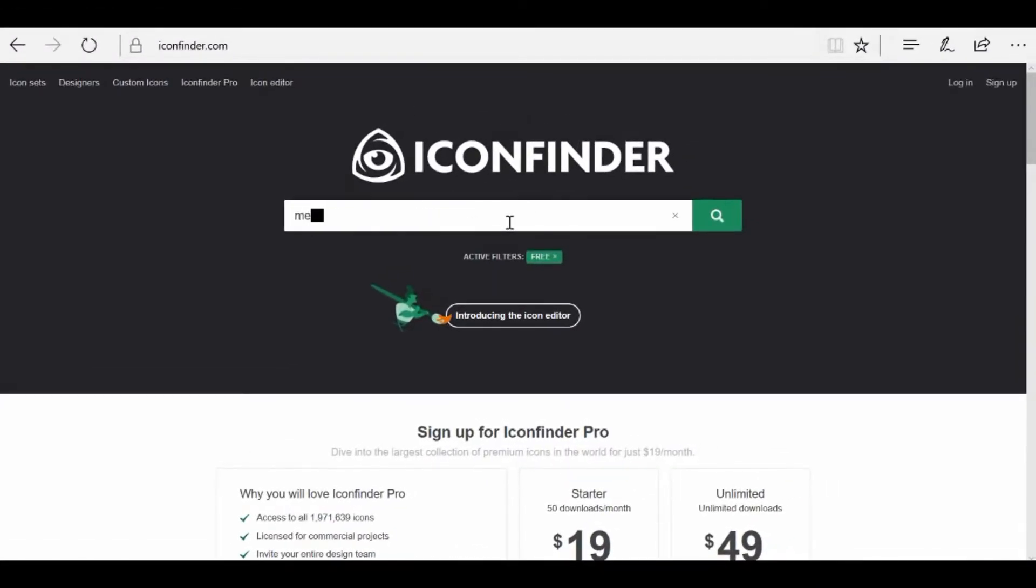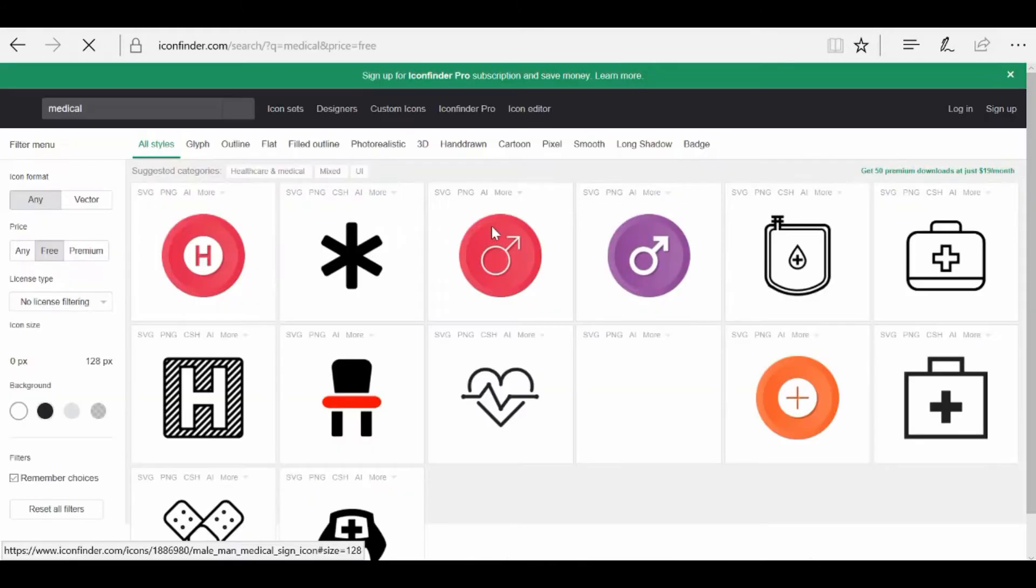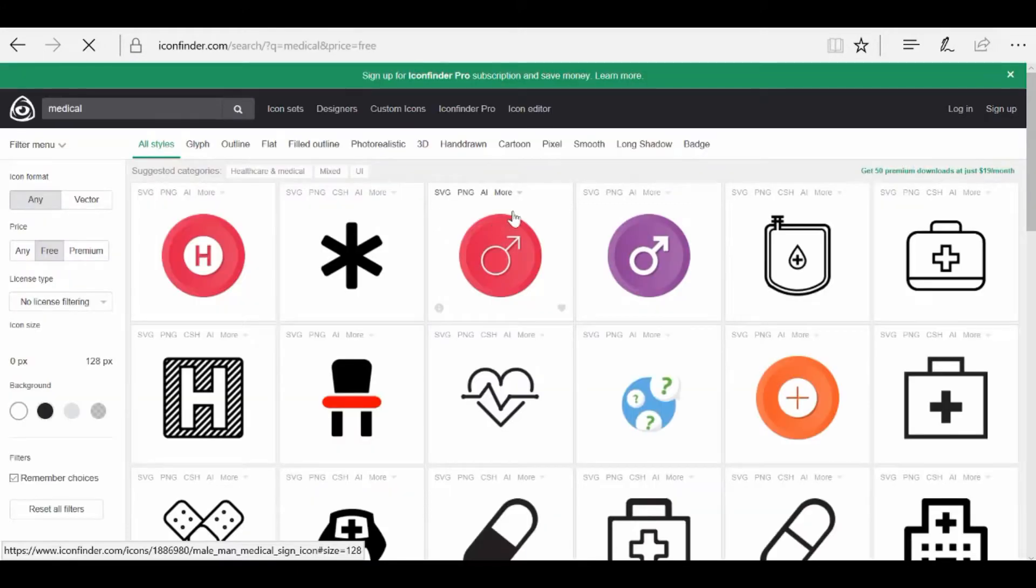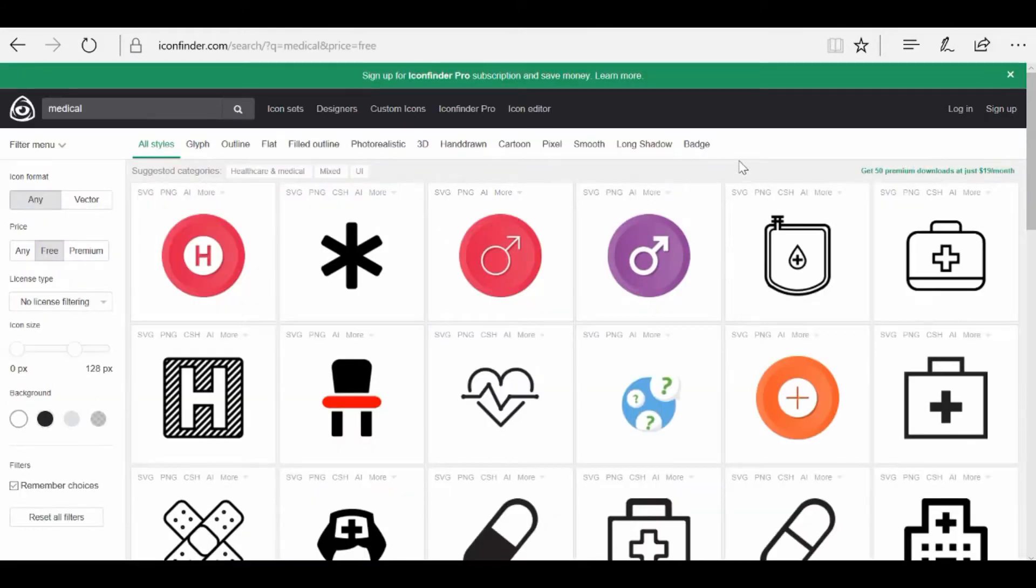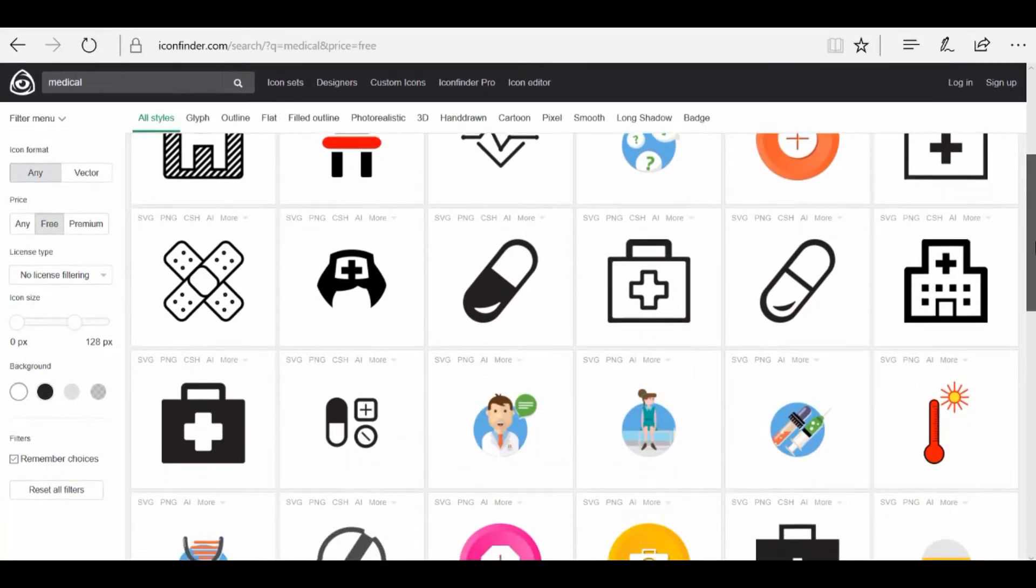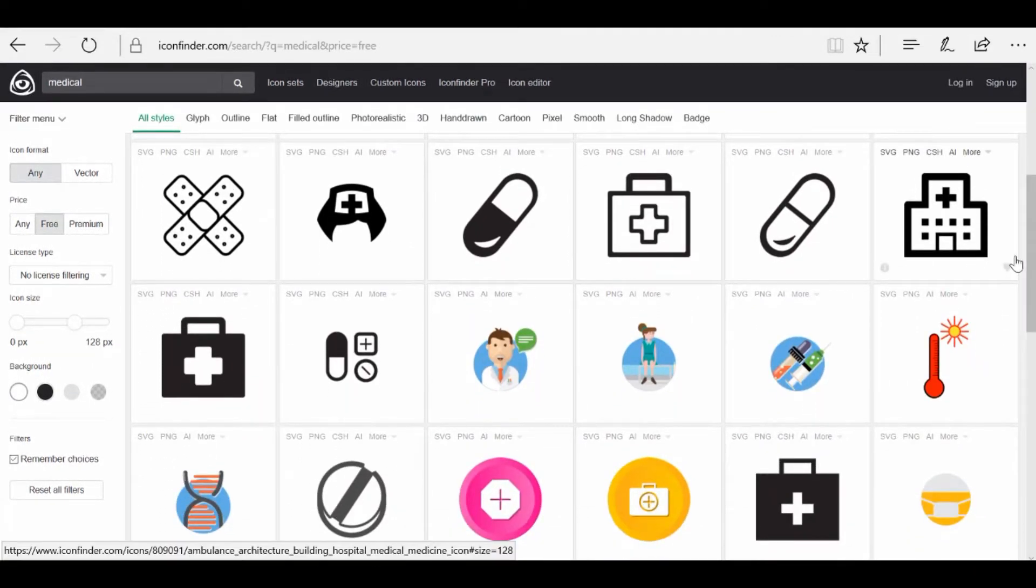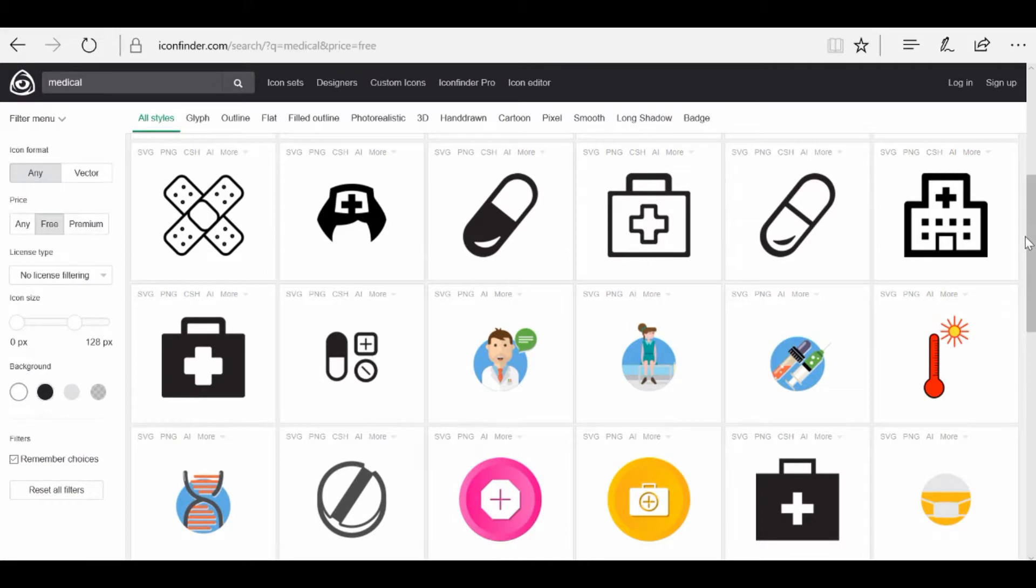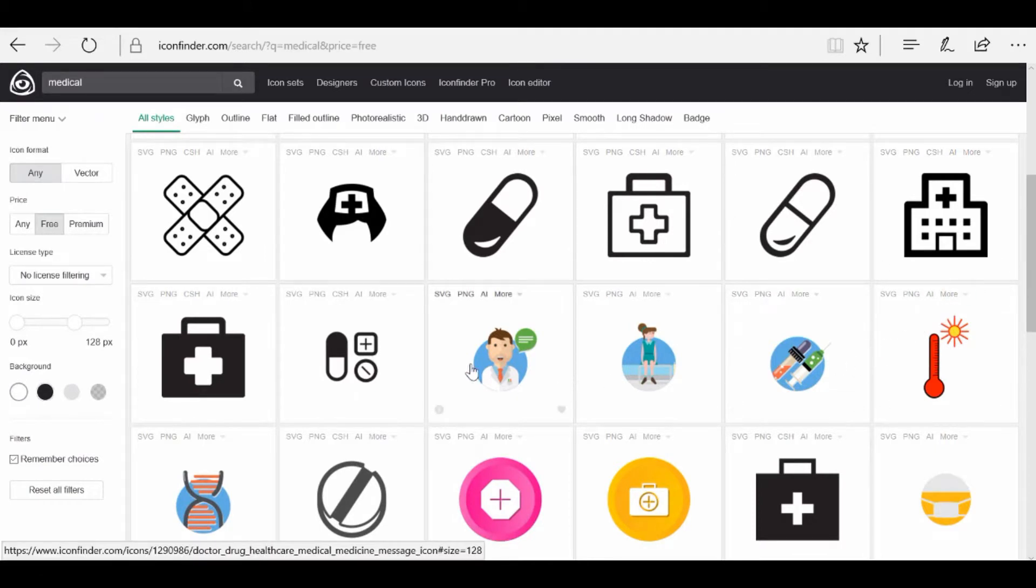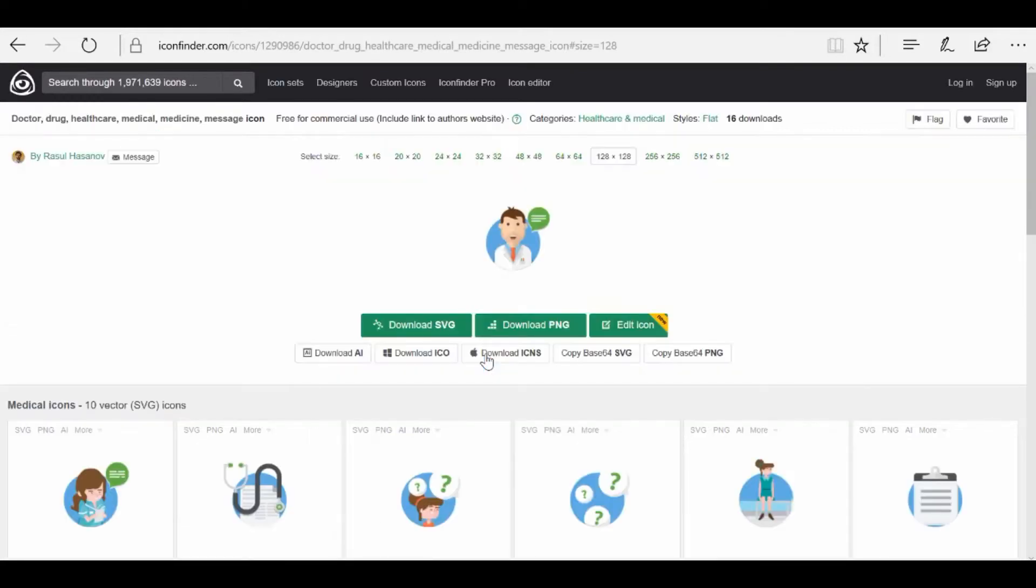So let's get started. First up we will need to find an icon. For this example I will use a site called Icon Finder. Let's see something related to medical. Look at this one, looks good enough. I think this will make do.